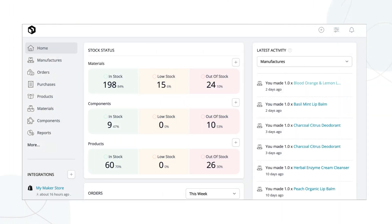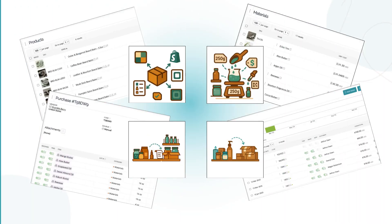Craftybase brings everything together. Track your raw materials, finished products, orders and purchases, and real-time inventory, all in one central place.